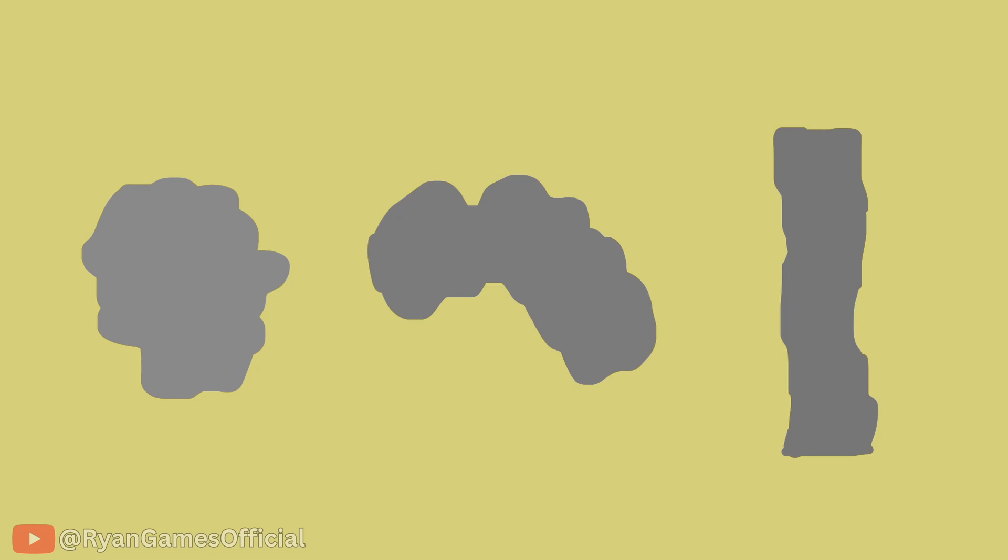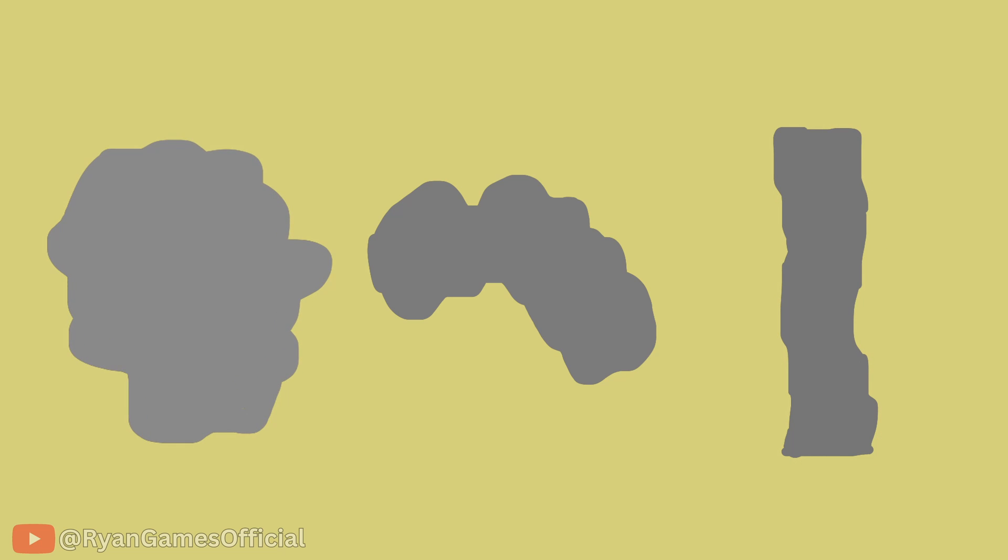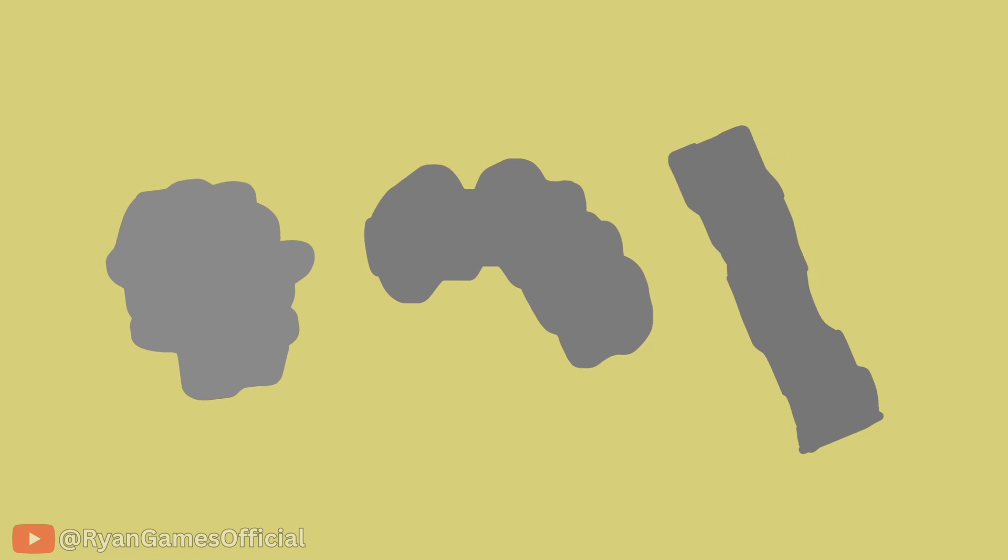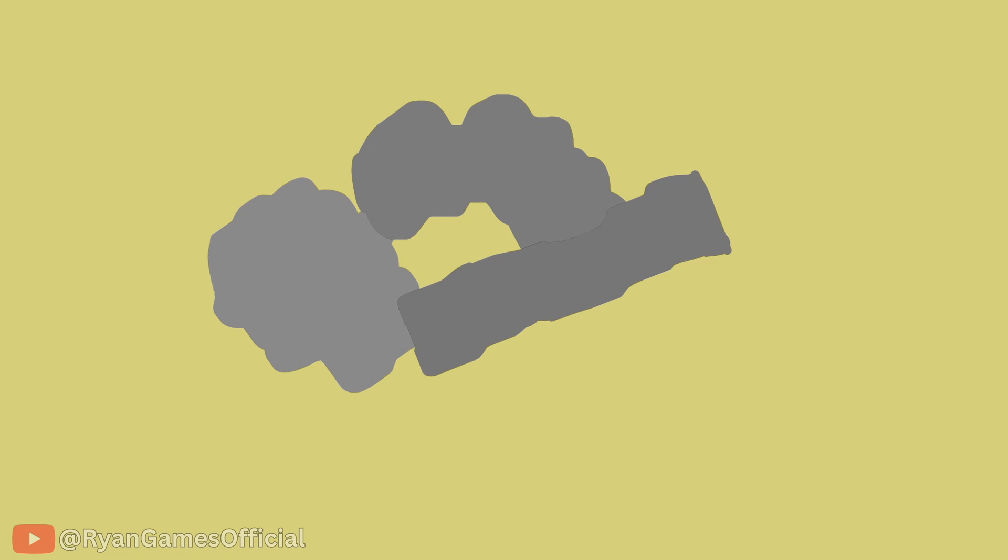So imagine we have a bunch of cave CSG meshes with different shapes and stuff. One mesh can be a tunnel, one can be a cavern, and so on. Now you put these meshes together, and if you go inside, just like the spheres, these caverns will be connected and we've got ourselves a procedural cave system. Now, time for the implementation.